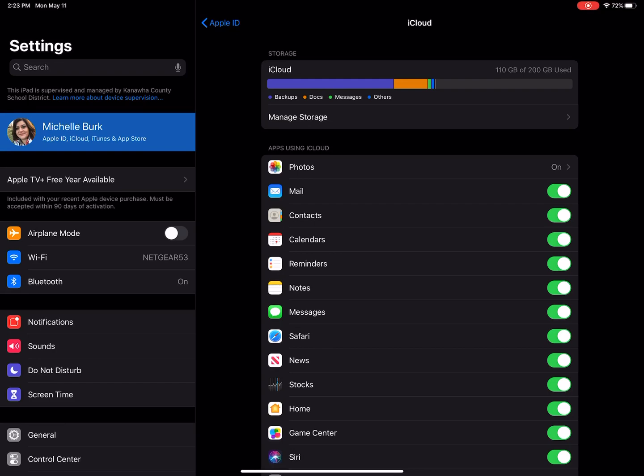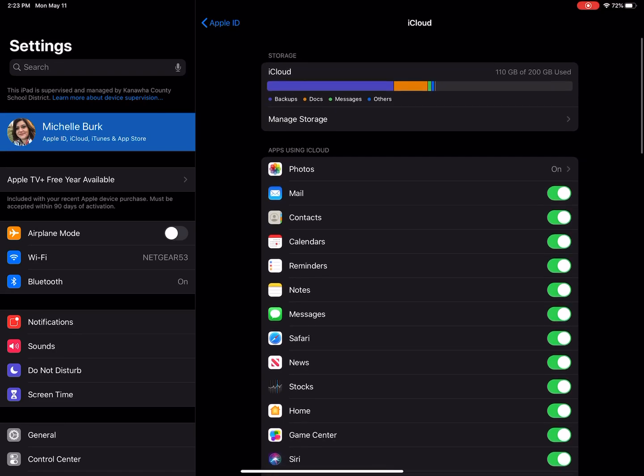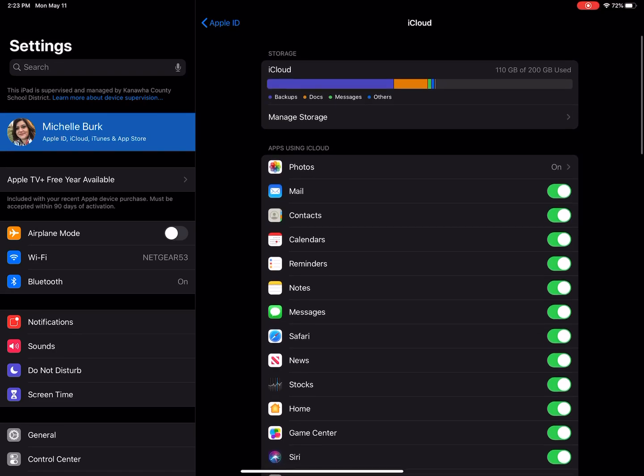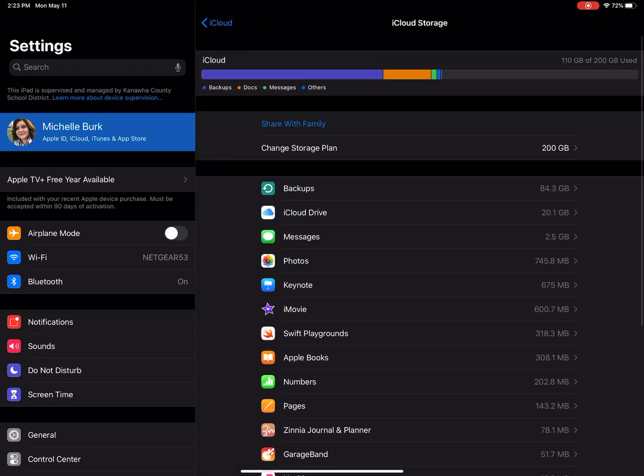And then step three is thinking about storage. I touch Manage Storage here at the top. I pay for some additional storage. If you don't want to pay for storage and your iCloud is filled up, you could move photos to Google Drive.